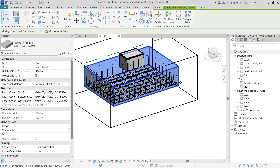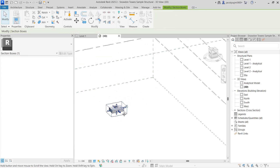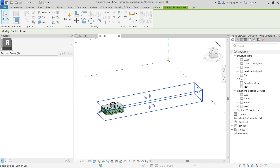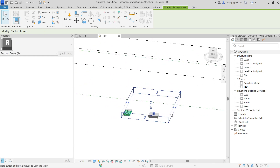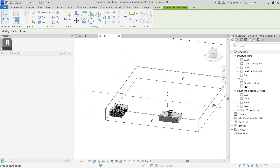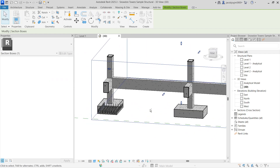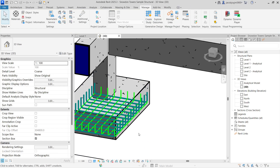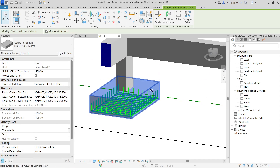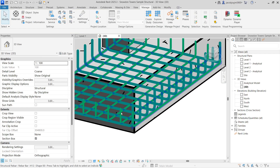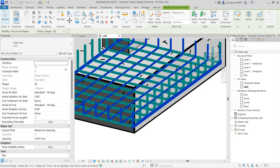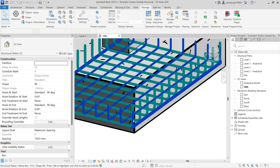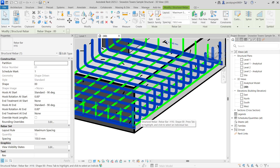Now let me show you how to propagate rebar, or what propagate rebar is in Revit. We need one more element. So let's say I have two elements here. In this foundation we have two rebars with different diameters — one is 12 diameter and another one is 16 diameter.